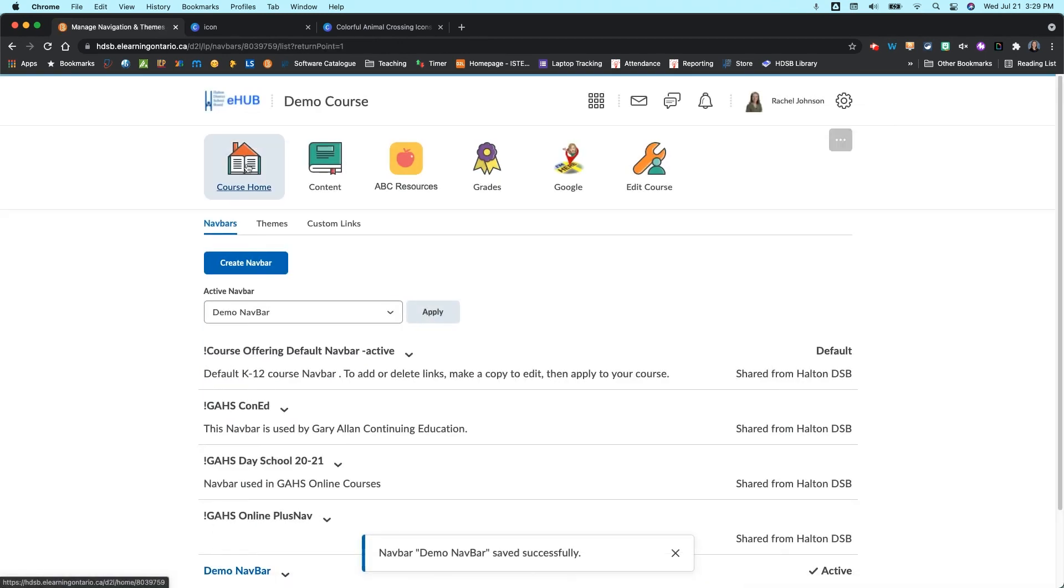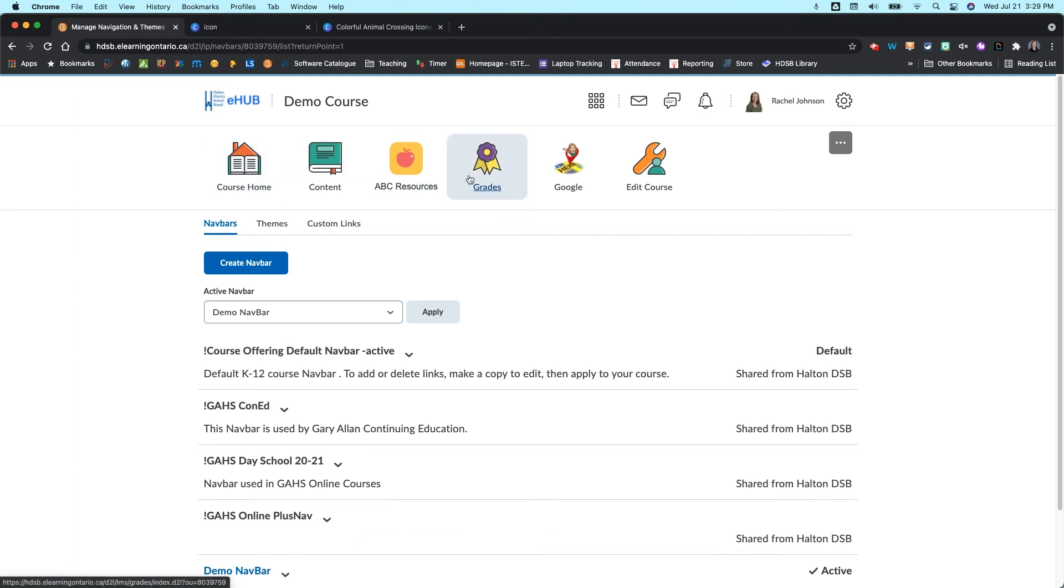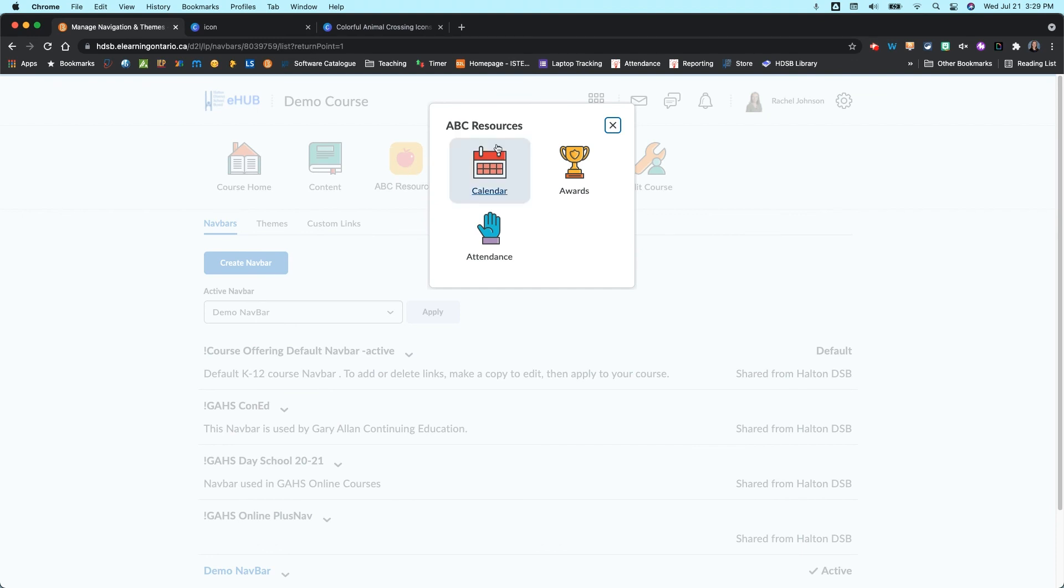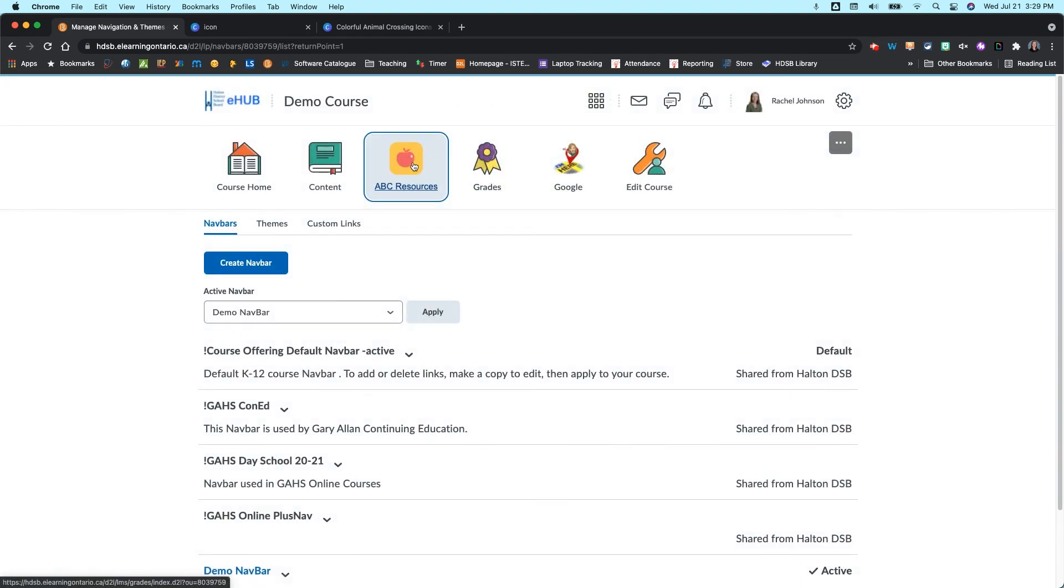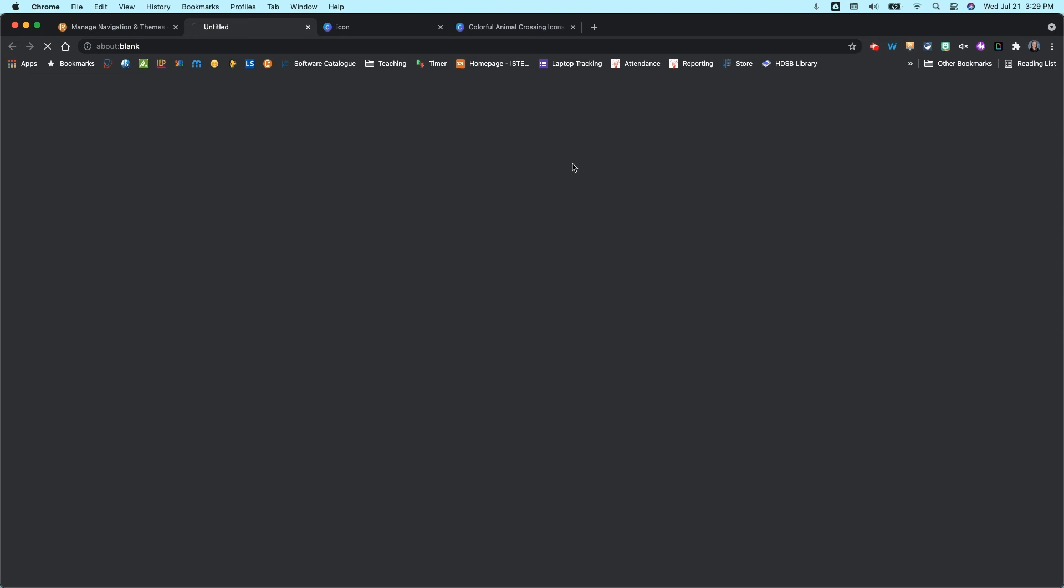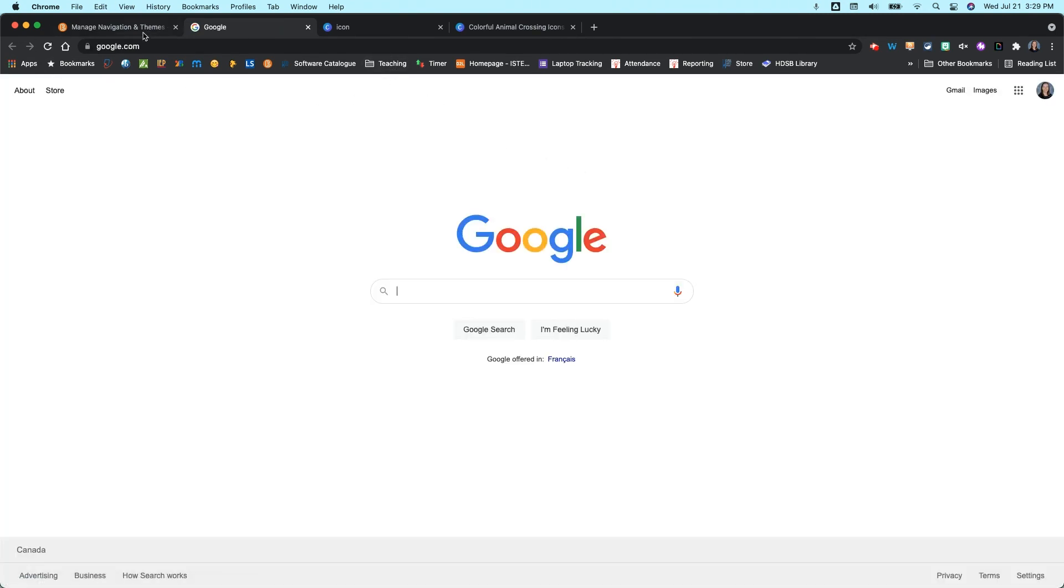And that's going to then apply now to my navigation bar up the top here. So if you click on the ABC resources, remember this was a link group. So you've got your different link groups in here. And then the Google link, I click on it. It's just going to open up a new window for me with a Google search.